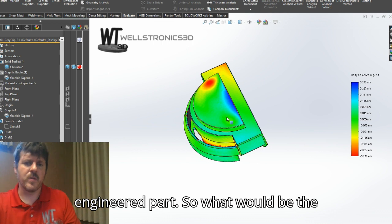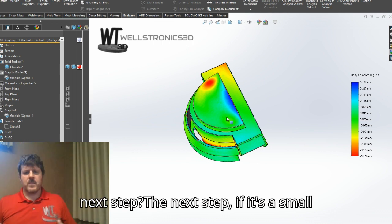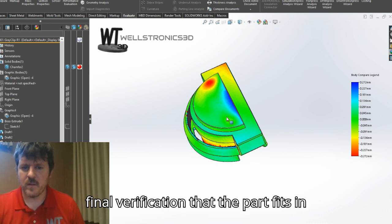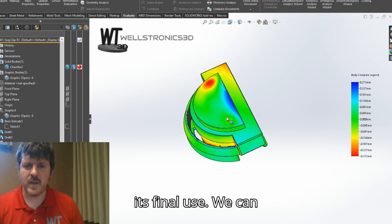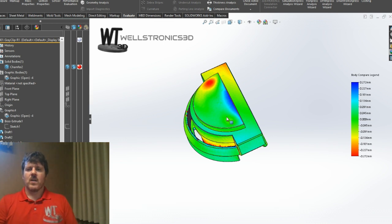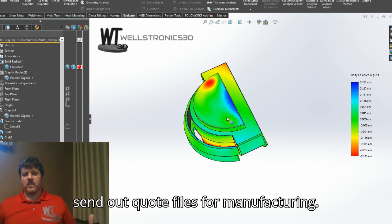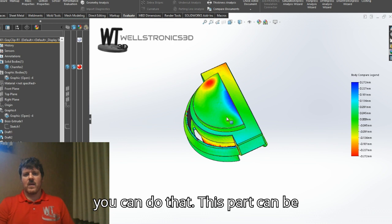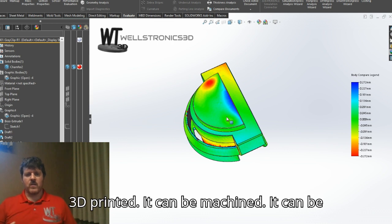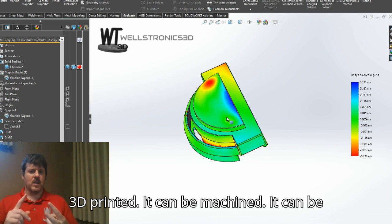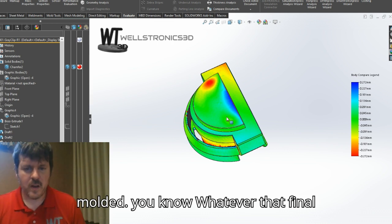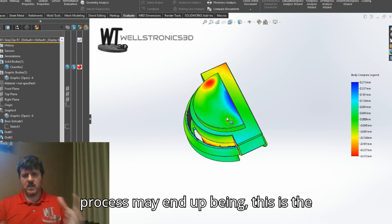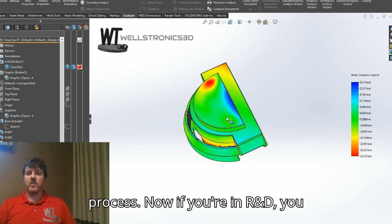This is a fully reverse engineered part. So what would be the next step? If it's a small part, we can 3D print it for final verification that the part fits in its final use. We can send out quote files for manufacturing, or send you the STEP file so you can do that. This part can be 3D printed, machined, or molded — whatever the final process may end up being. This is the state at which it's ready for that process.